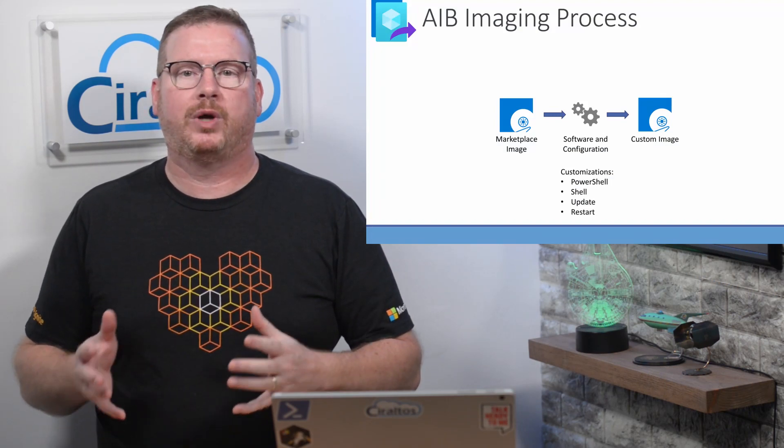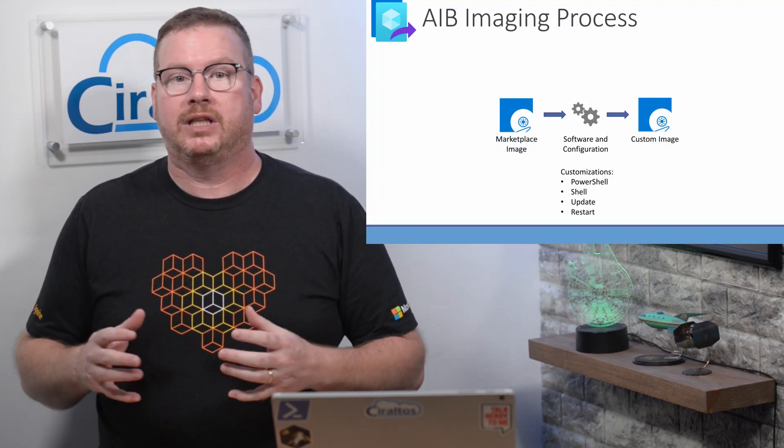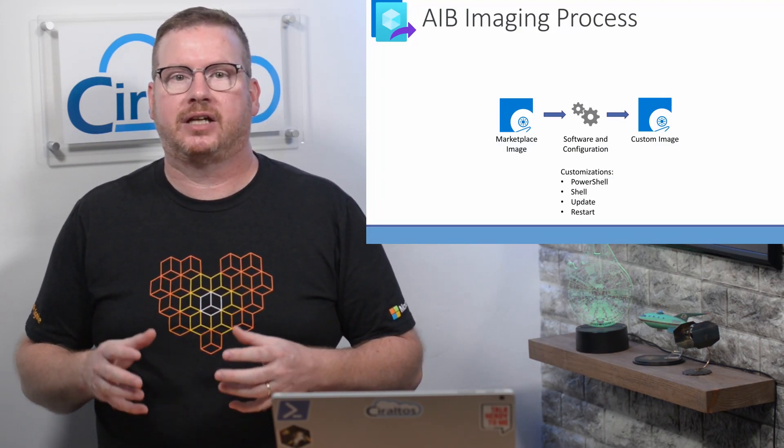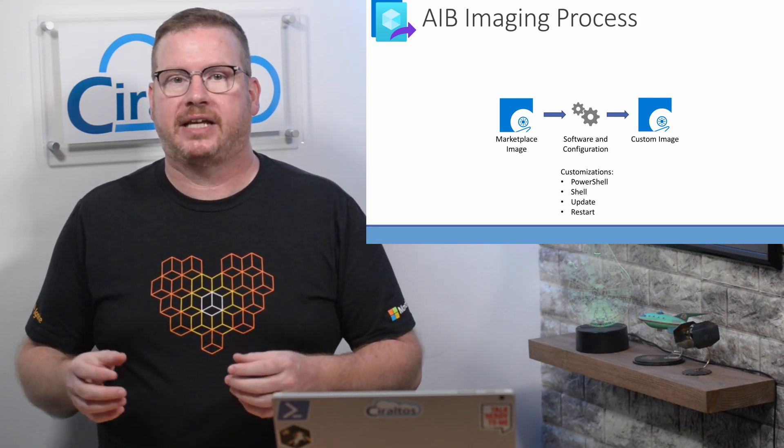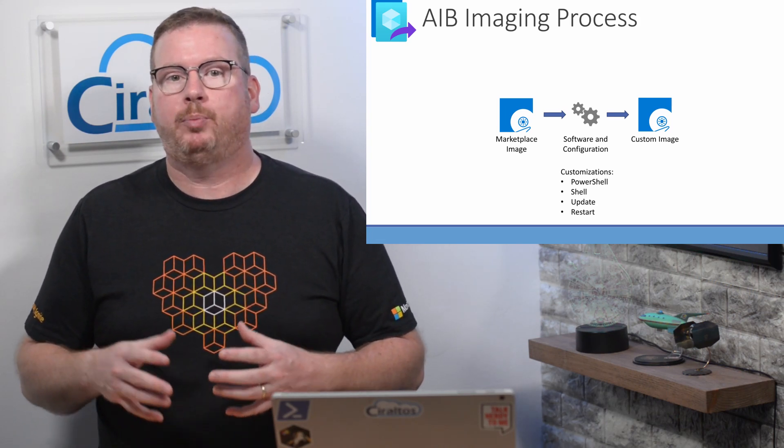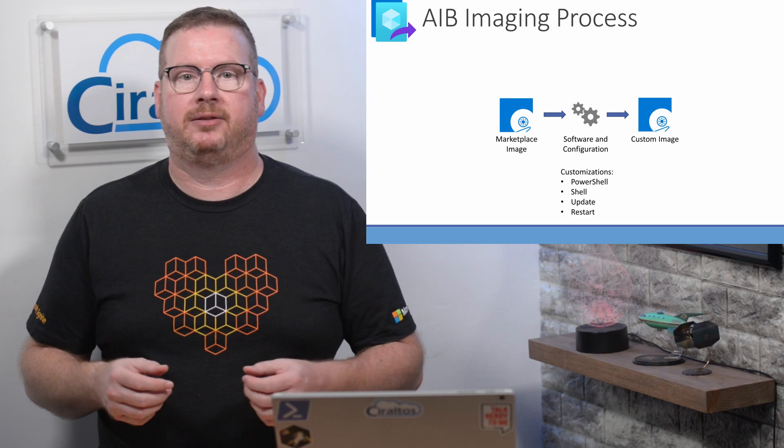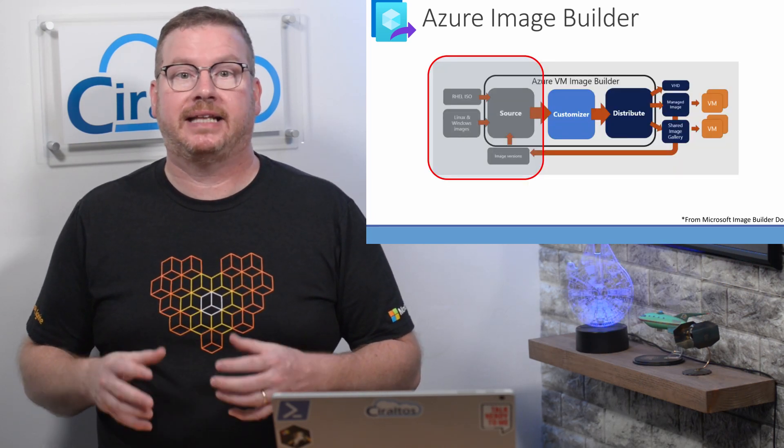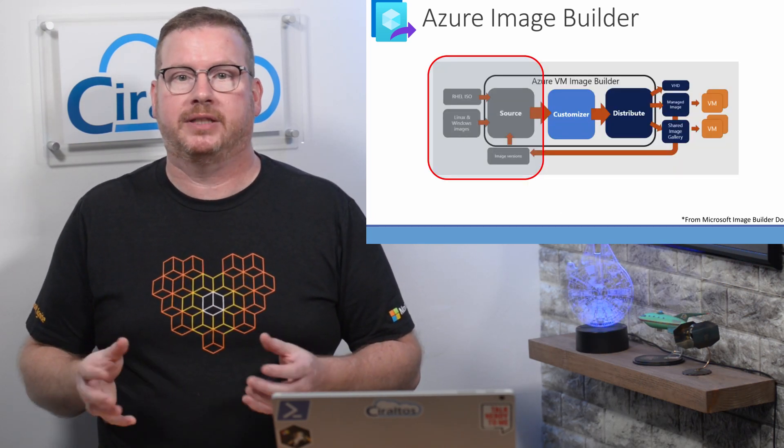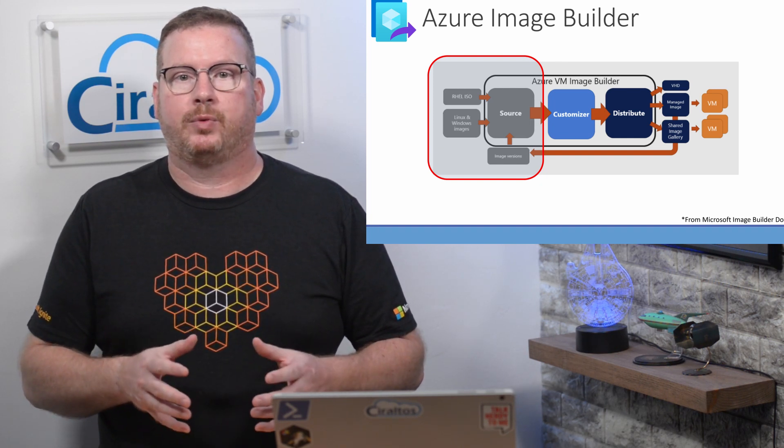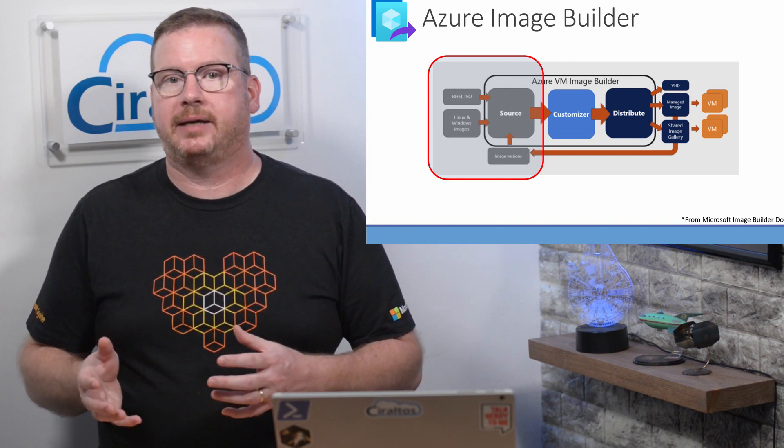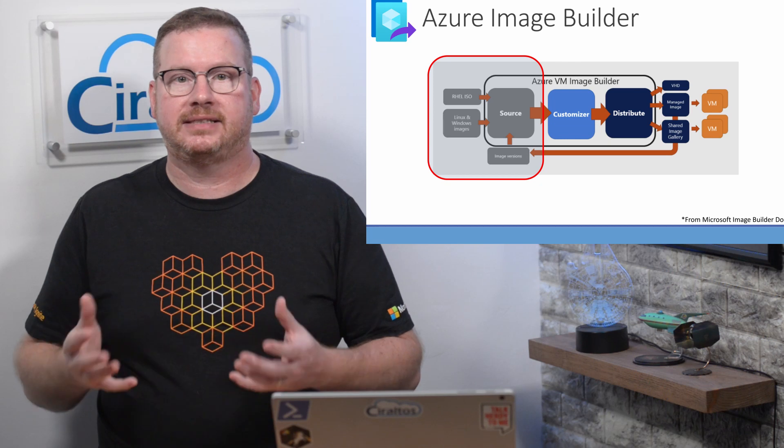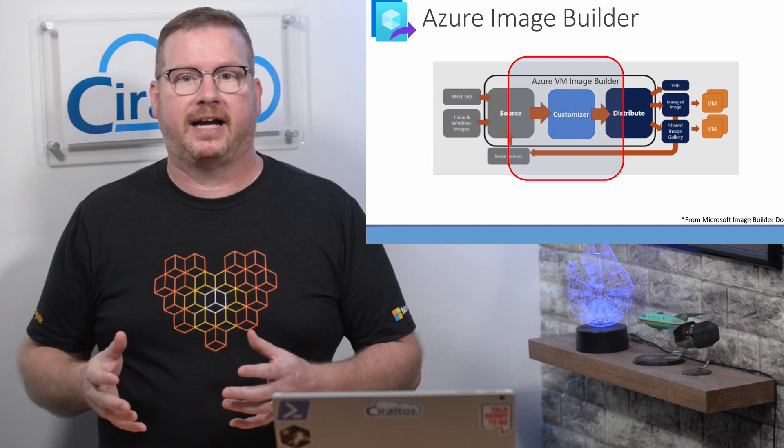Let's recap what we went over in the previous video. We learned that Azure Image Builder starts with an image, adds customizations and software, and then outputs the result to a custom image file. I have a picture from the Microsoft documentation that's often referenced for Image Builder. It shows we start with a source, a Windows or Linux image, a Red Hat iOS or an existing image.